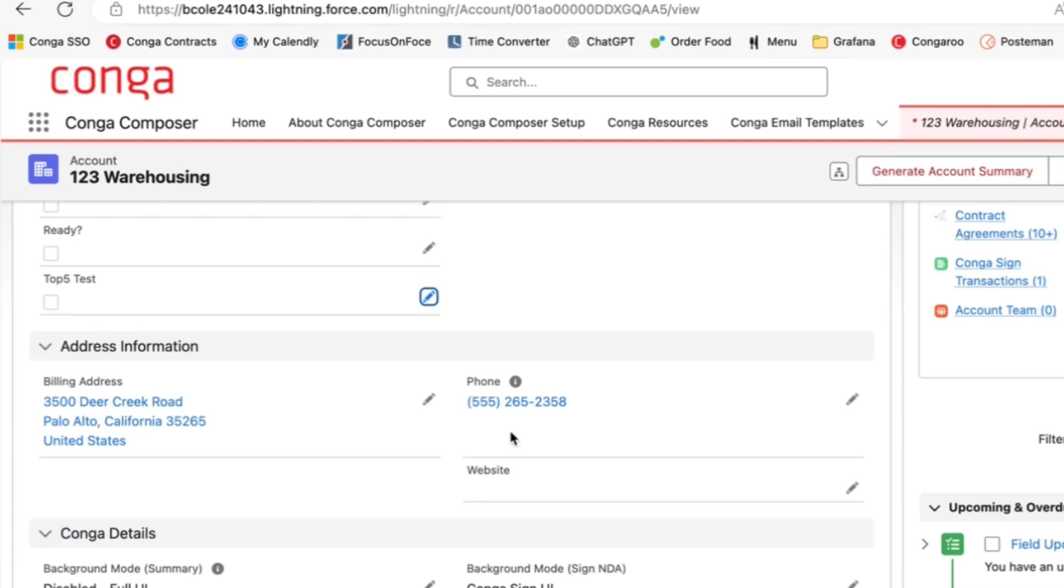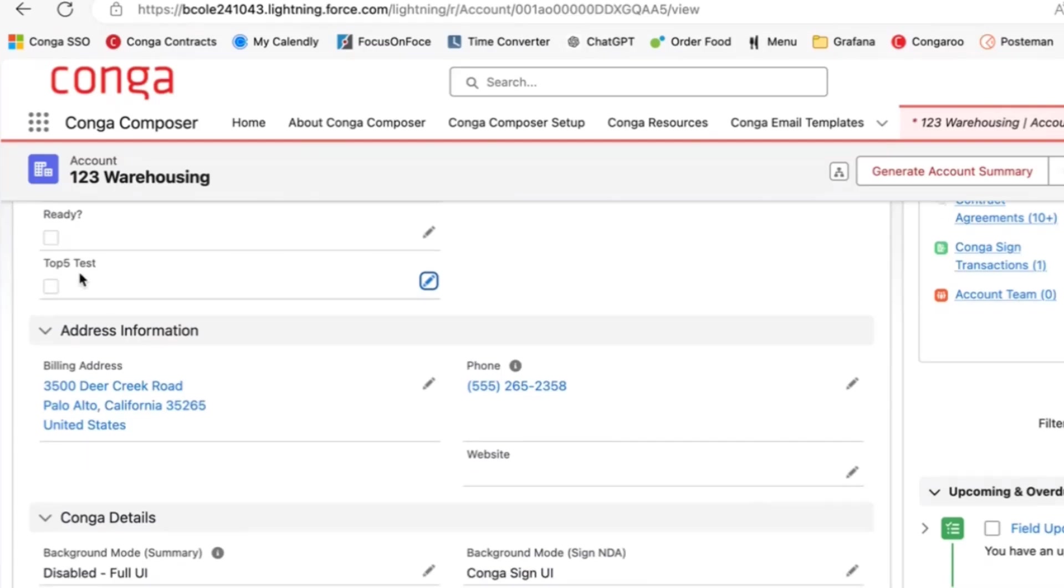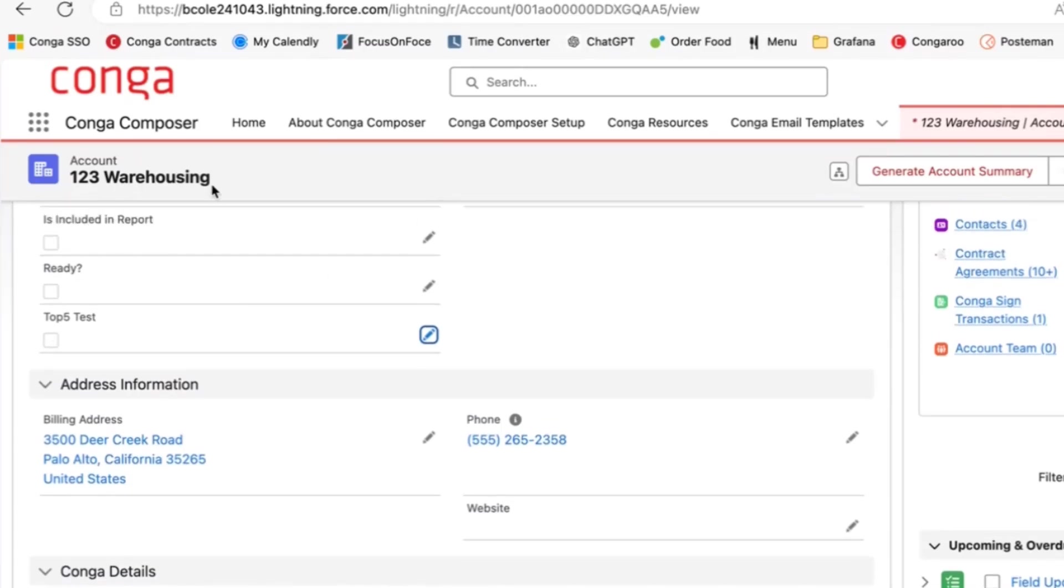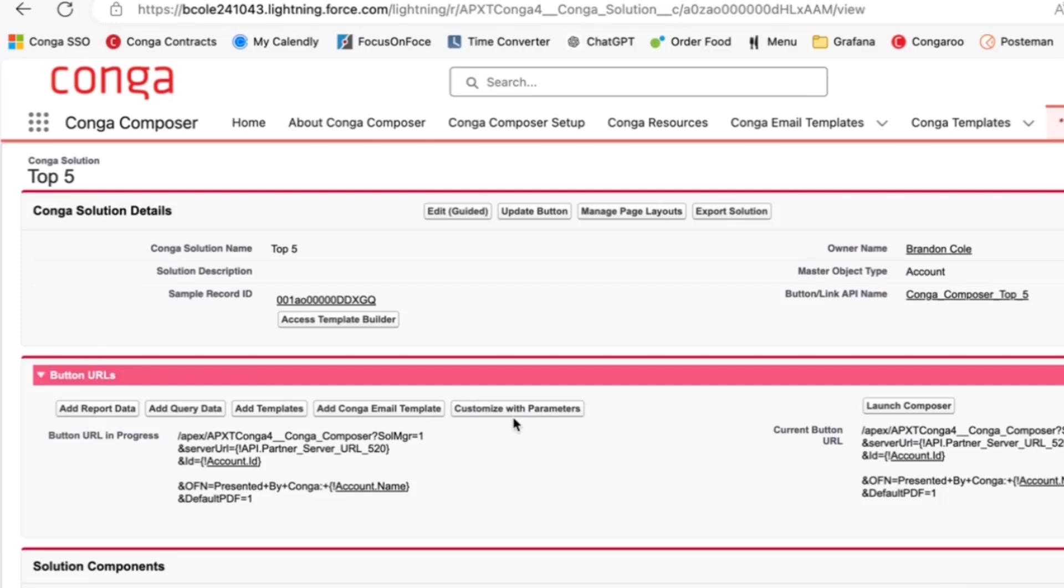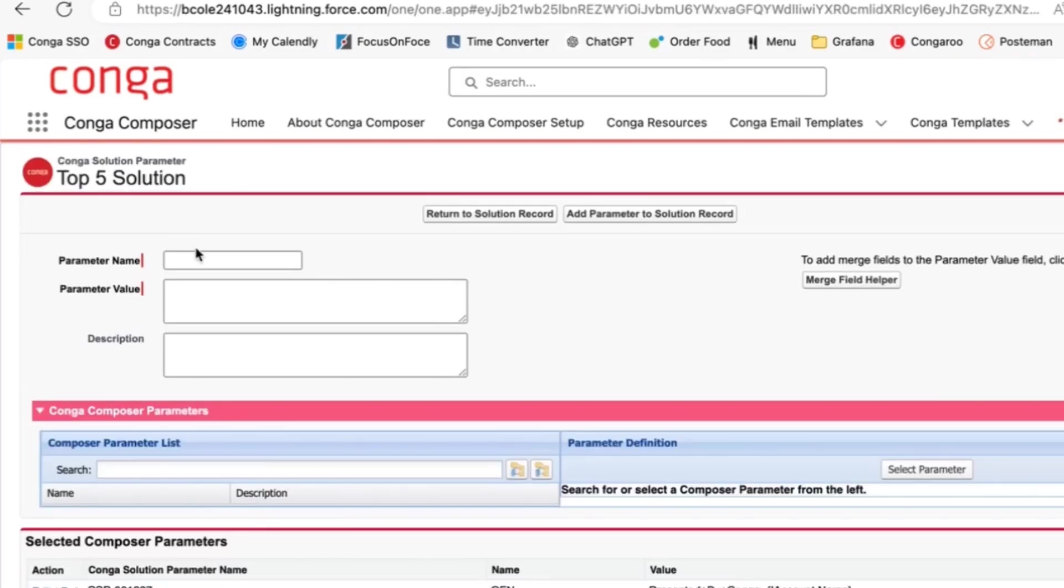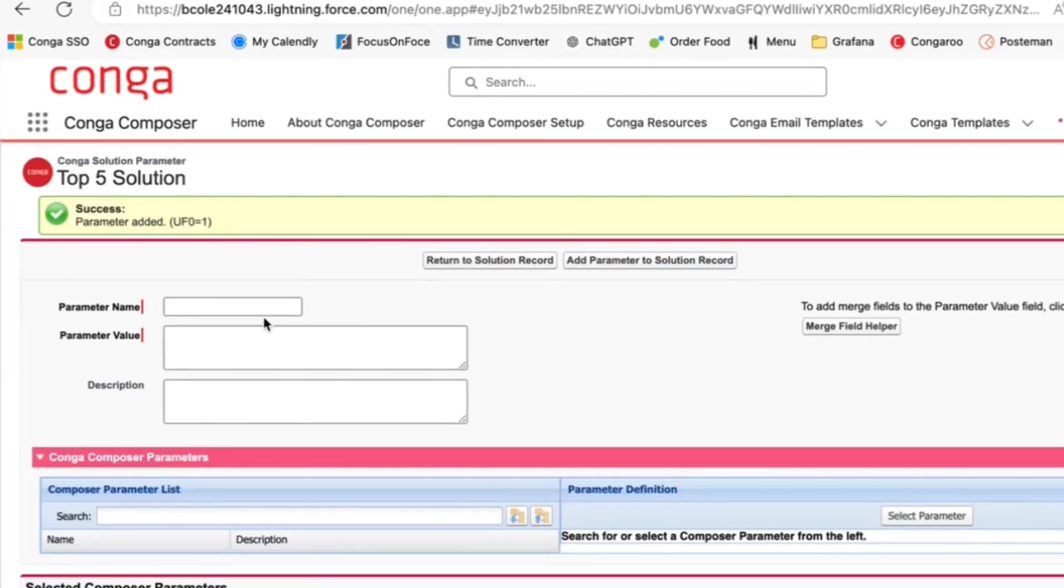So now that I have the top five test checkbox already added to my account, let's go ahead and add the parameter. We'll start with the required UFO parameter, UF zero parameter, excuse me.